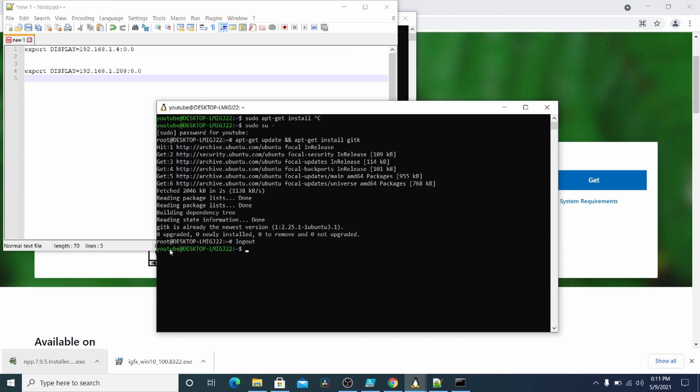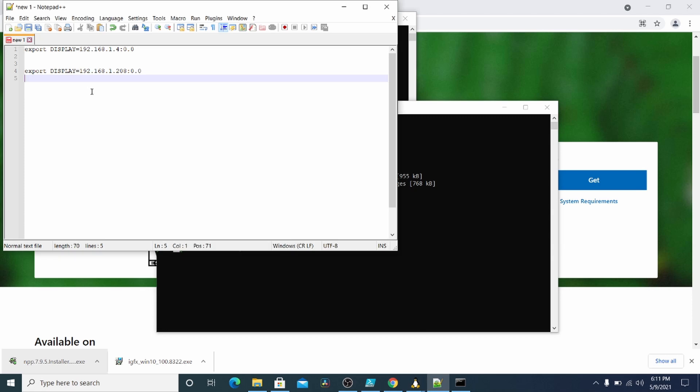I'm going to hit control D to go back to this normal user here. So I'm back to the YouTube user here. I'm going to export this display.